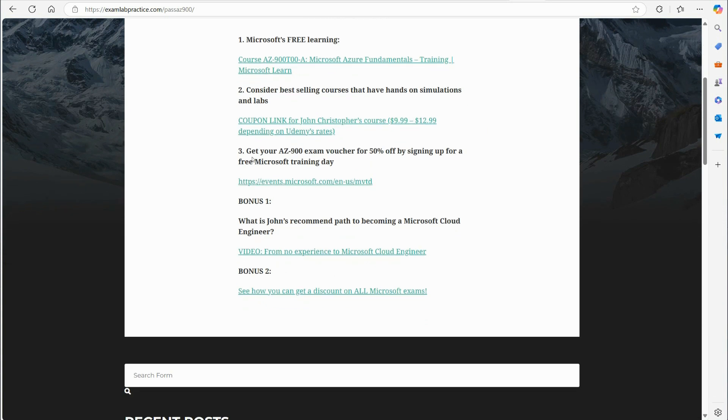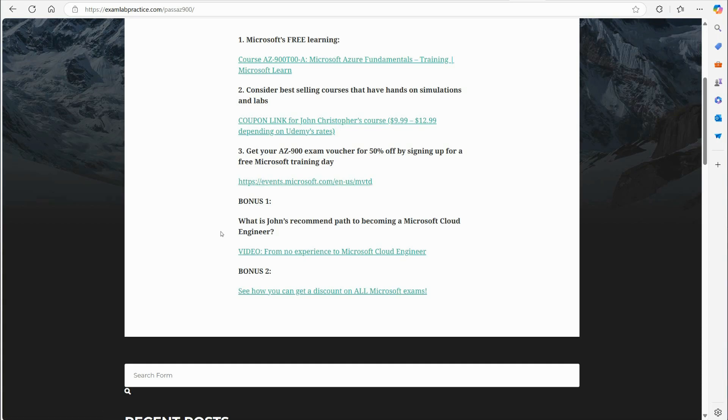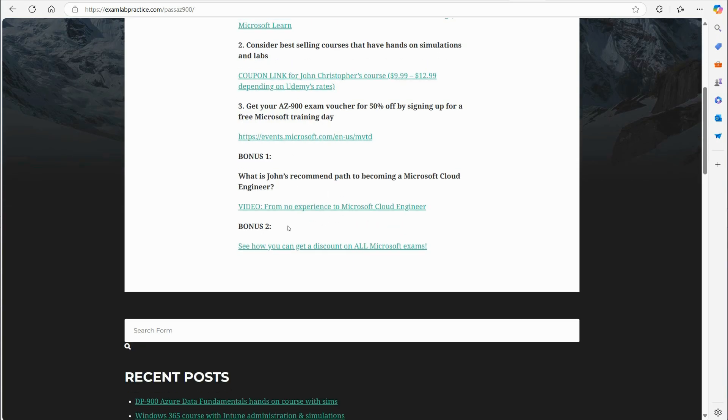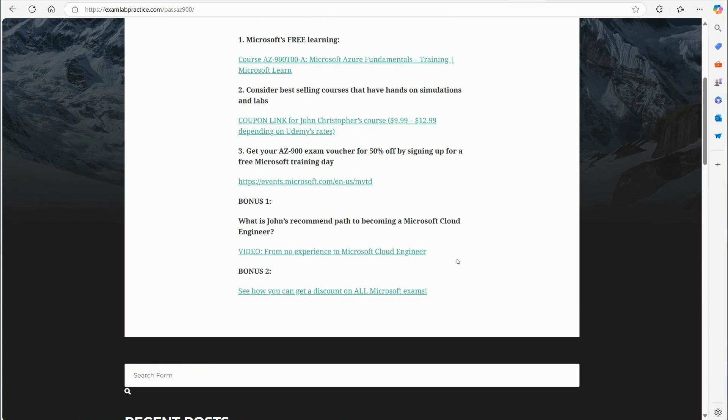All right. Here is number three. Get your AZ-900 exam voucher 50% off. That'll take you to the training days. I've also got a couple of bonus things for you to check out. What is John's recommended path to becoming a Microsoft Cloud engineer? There's a little video you can watch. It shows you which exams you should take, including AZ-900. And then another bonus is see how you can get a discount on all Microsoft exams. So, not just the AZ-900. This little video will go through that.